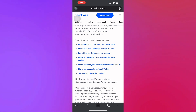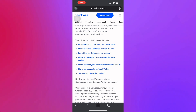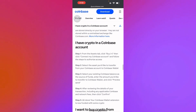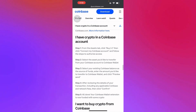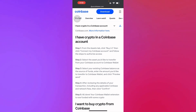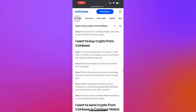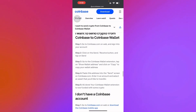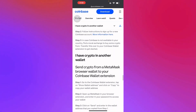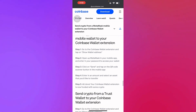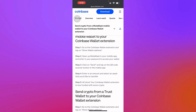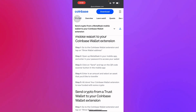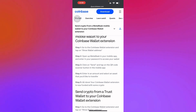If you don't have a Coinbase account, you can set it up right on their website. If you have crypto in a MetaMask browser wallet, you can also select that option. If you already have existing crypto in your Coinbase Wallet, there's a guide for that too. You can also find a guide for buying crypto from Coinbase or sending it.